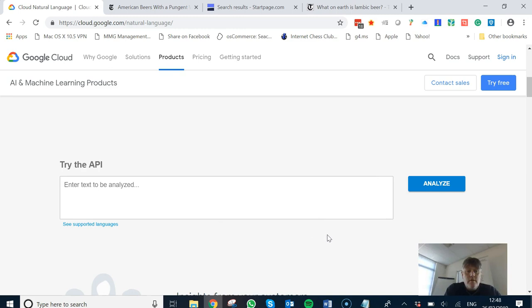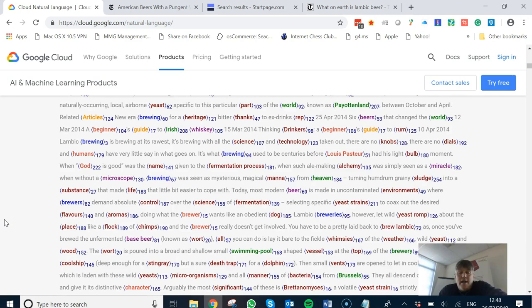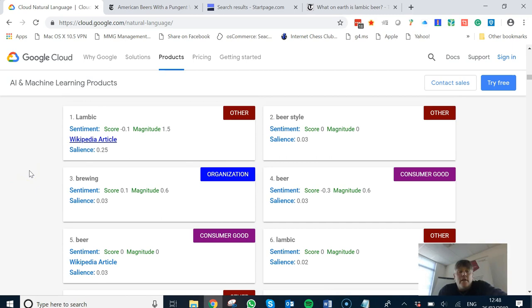Okay, so now we've got The Telegraph text in and we analyze that. Now if you remember, the salience of the previous article for the word 'beer' was 0.06 and Lambic beer was even further down. Whereas on this one, this article is clearly, according to Google Cloud, about Lambic. It's about beer style and it's about beer.